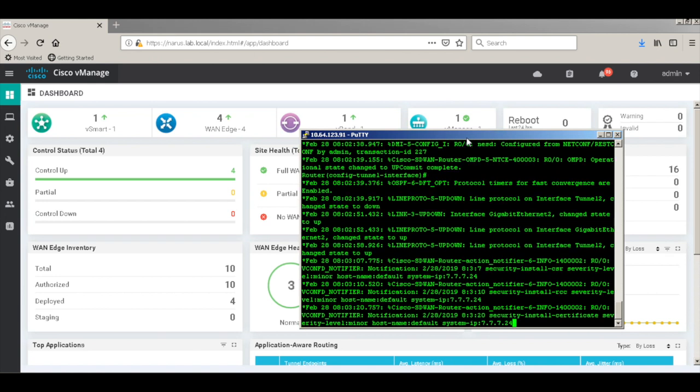Now once the edge contacts the controllers, there will be the template that will get pushed across to the device.